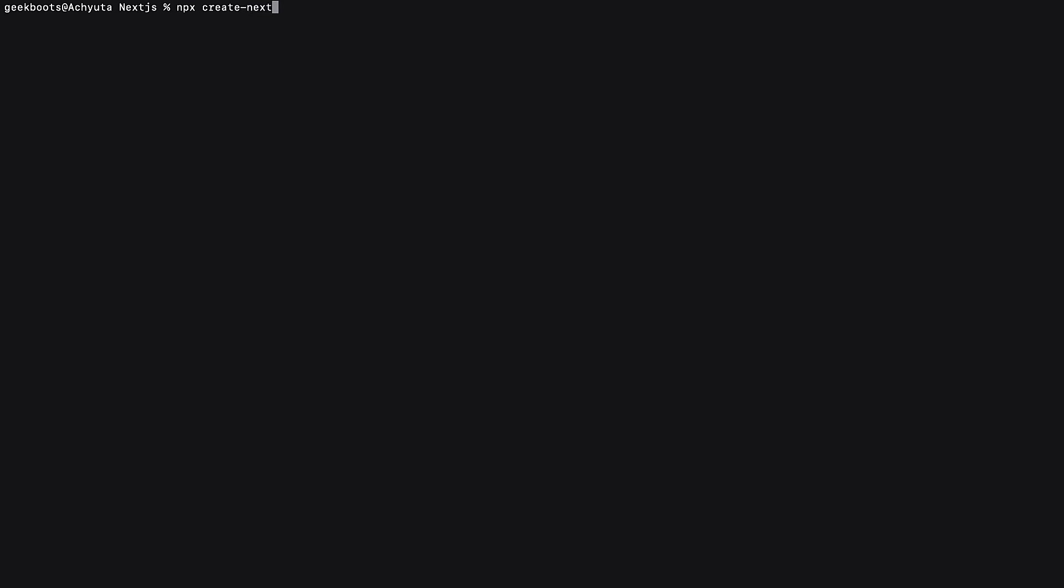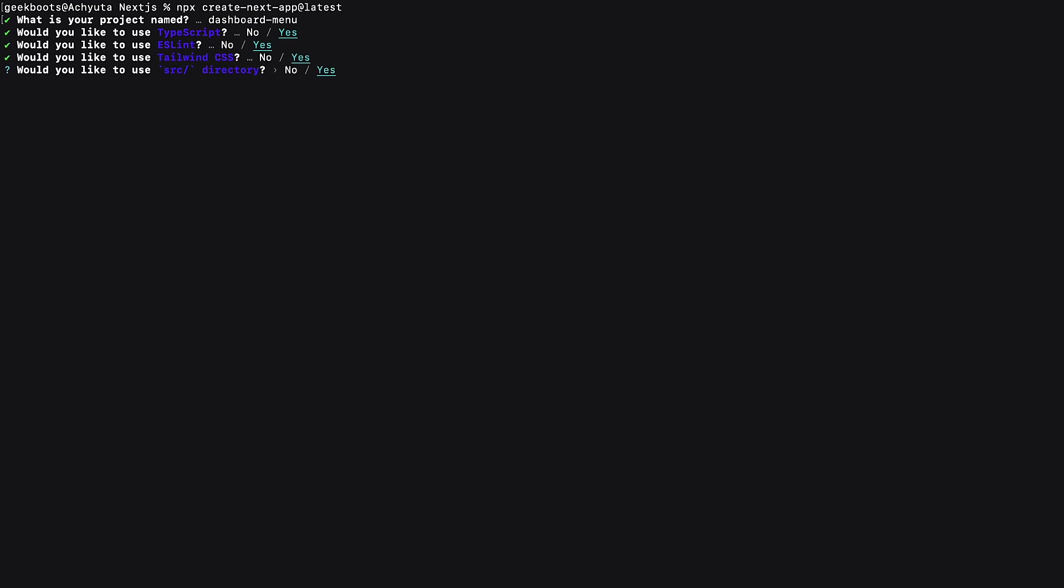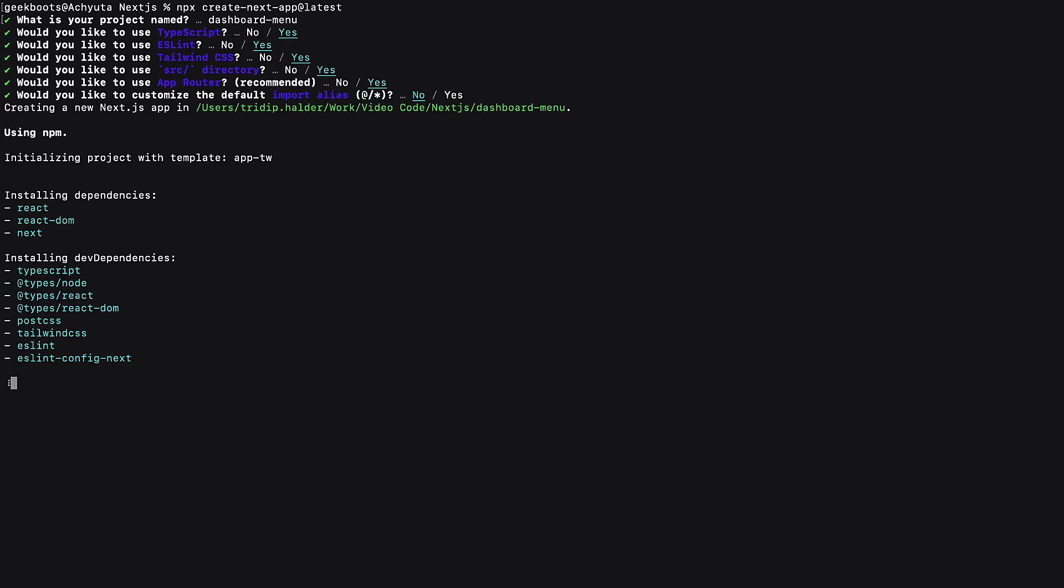Let's create the project using npx create next app command. First mention the project name. Here I am using TypeScript and Tailwind CSS.